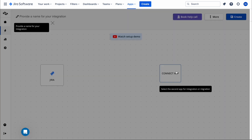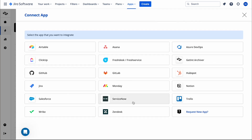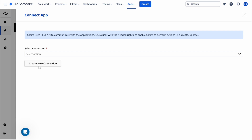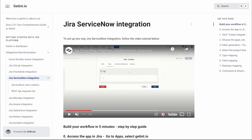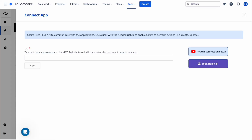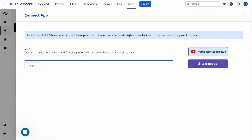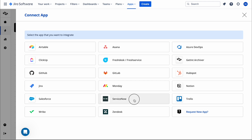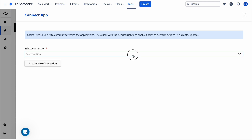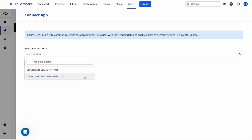Jira is now connected. Next, we need to select ServiceNow on the other side. Here also we need to create a connection — the documentation explains how to do that. Basically, we need to create a user and then create the connection. I've already created two connections, so let's utilize those.